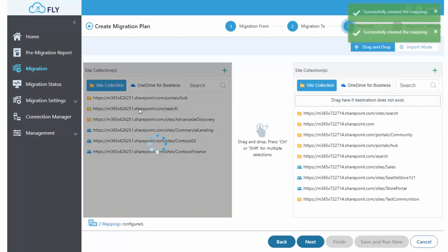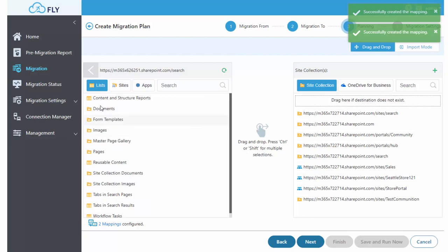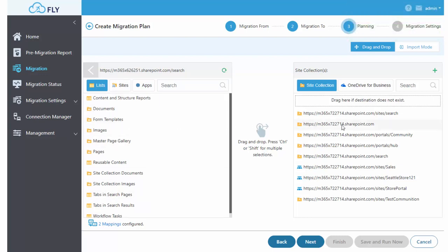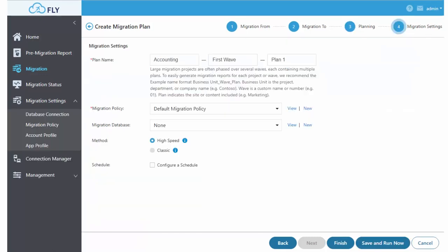You can even drill down into the lists and libraries underneath site collections to restructure your environment as you move. And don't worry about permissions, usernames, and your SharePoint metadata—that'll all be covered as part of the migration.